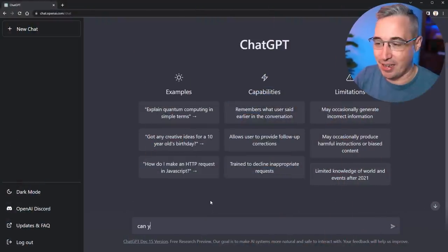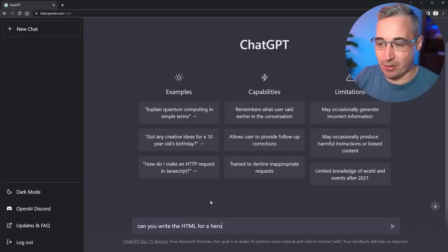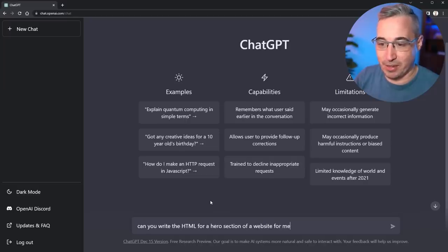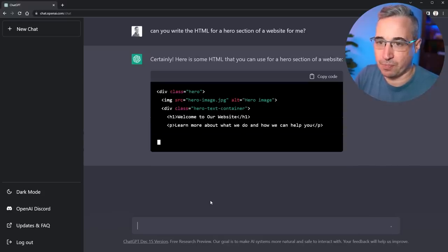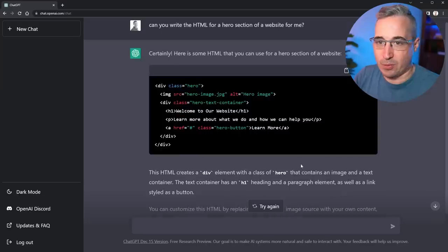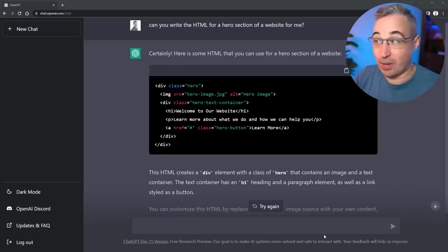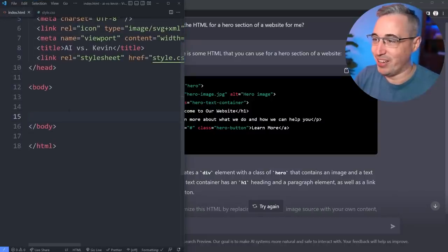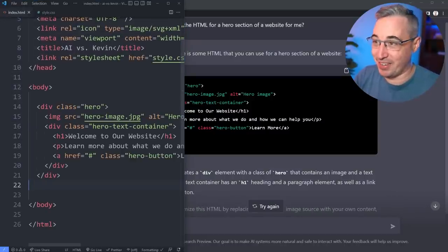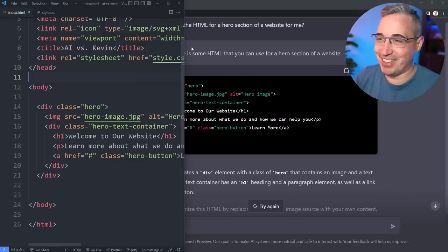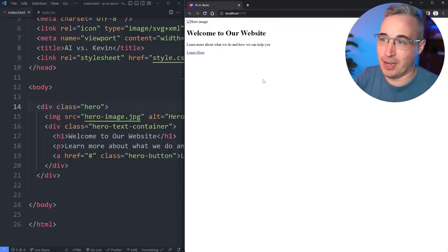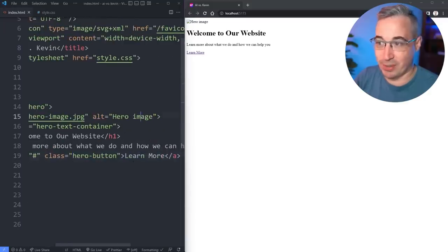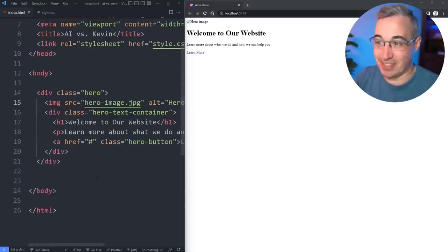Let's start by asking ChatGPT: 'Can you write the HTML for a hero section of a website for me?' and see what HTML it outputs. There's the HTML — let's copy this code. I've already fired up VS Code and I'm ready to go. Saving that, we can see what we got: not a bad start. Obviously the hero image itself is broken, but it actually put alt text. We have something — I see some good things and some problems.